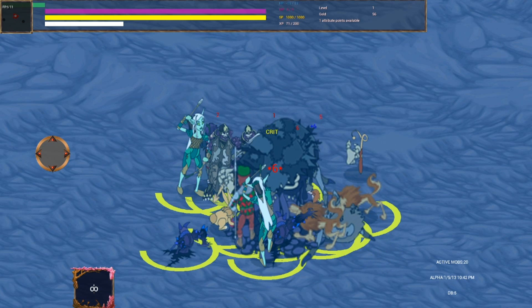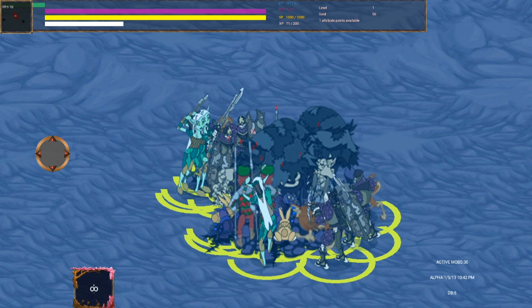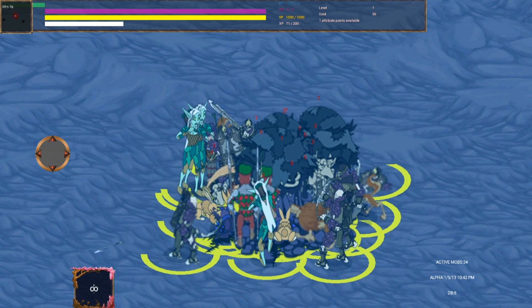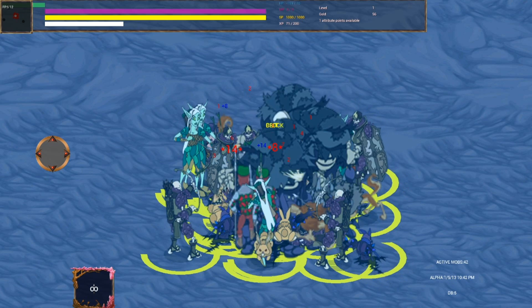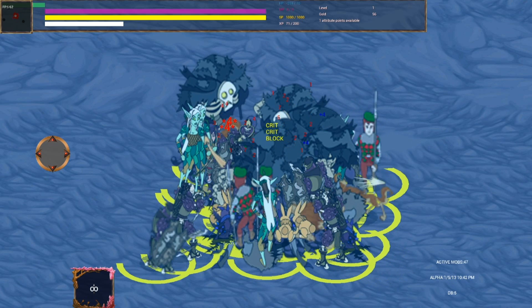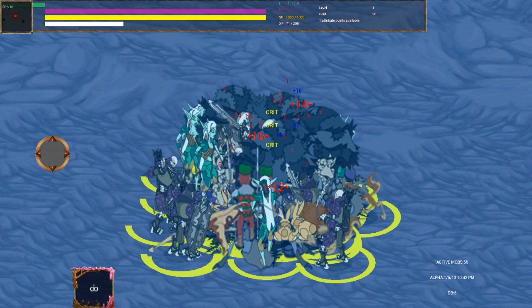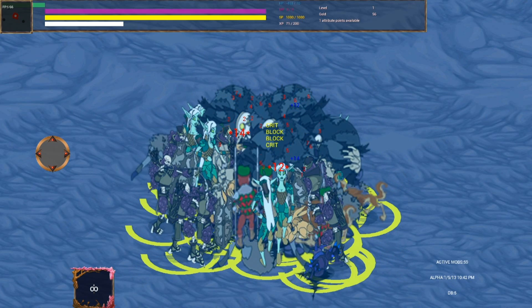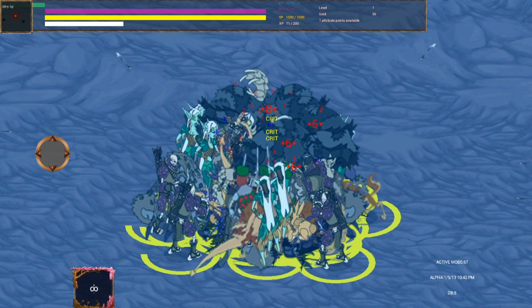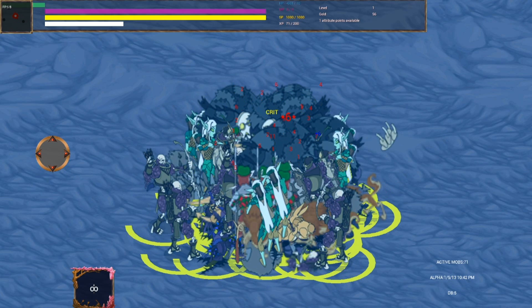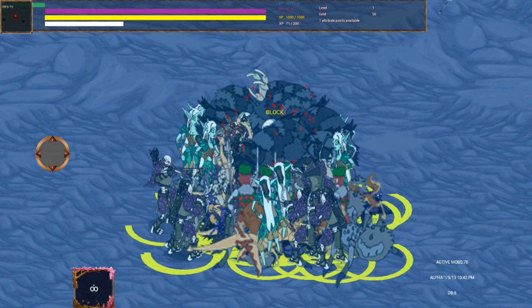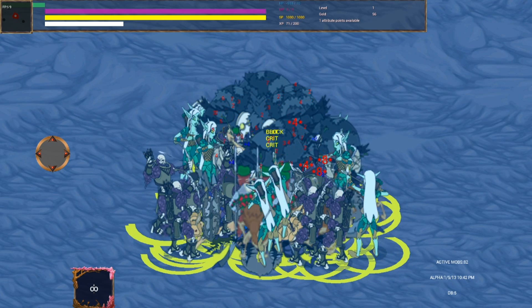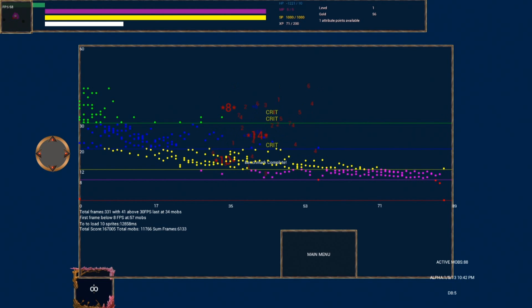Basically all this does is it spawns in mobs constantly until the frame rate becomes completely unacceptable. You're never going to have this many mobs on screen at once, and they're all active, they're all attacking you. So it's full AI. It's a good scaling test.